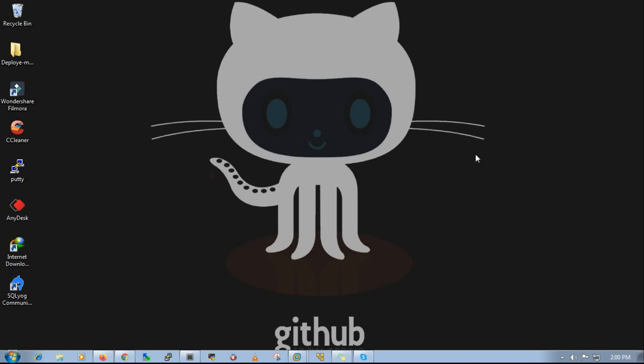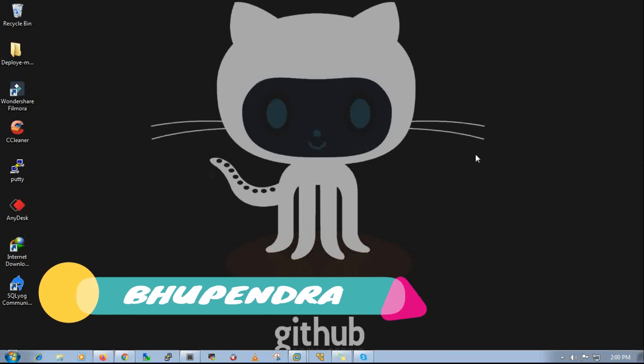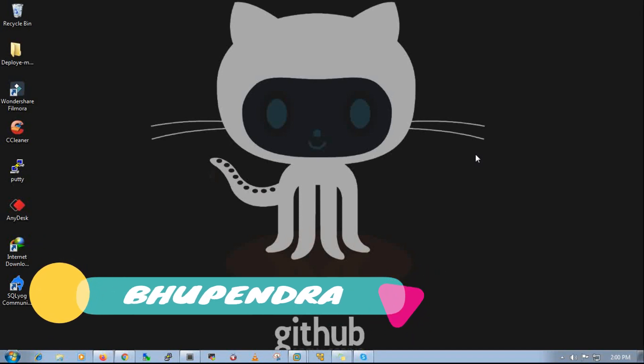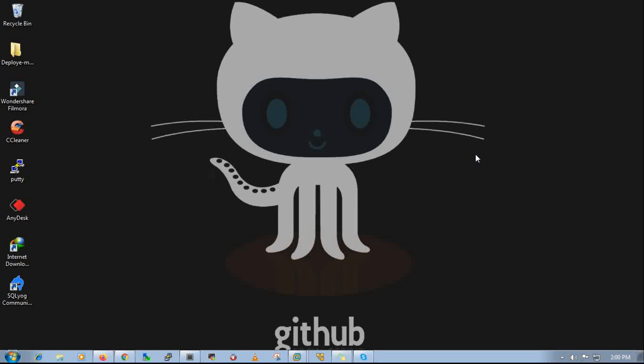So what is GitHub? GitHub is a code hosting platform for collaboration and version control. Git is a distributed version control system for tracking changes in software code during software development.